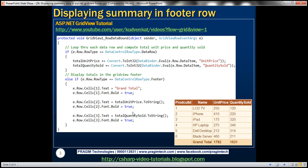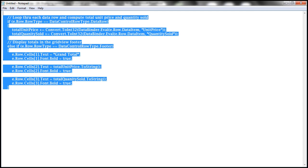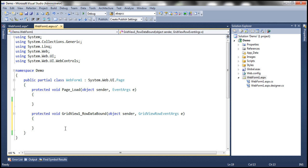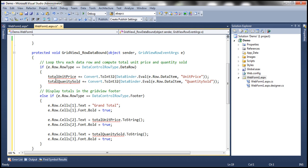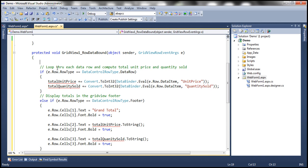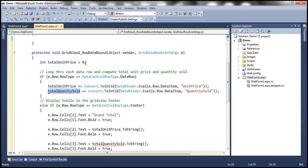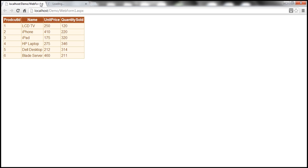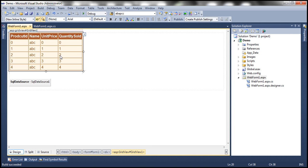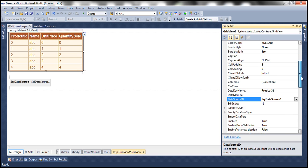Now we'll have some compilation errors because we need to declare the two integer variables that will hold the totals. I'll declare total unit price as an integer and initialize it to zero. Along the same lines, let's declare total quantity sold as an integer and initialize it to zero. With this change, let's go ahead and run this. The footer row should display the totals — but look at this, why is it not displaying? Because by default, the footer row of the GridView control is not visible. We need to turn on its visibility by going to the properties of the GridView control and setting the ShowFooter property to true.